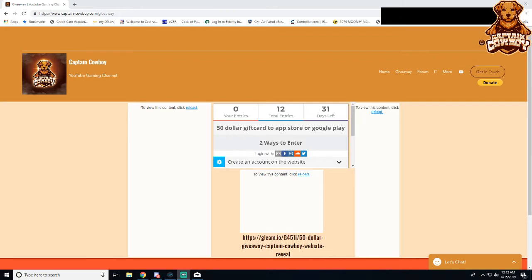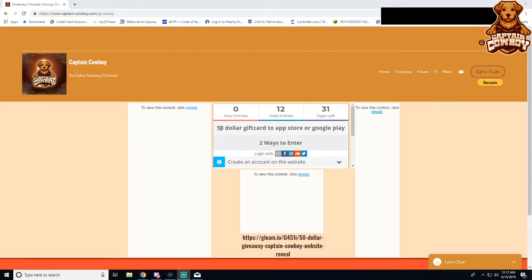I want to go ahead and show to you all www.captain-cowboy.com. Hit the little giveaway tab and you can see that we're doing a $50 giveaway, and we're going to make this a monthly giveaway.